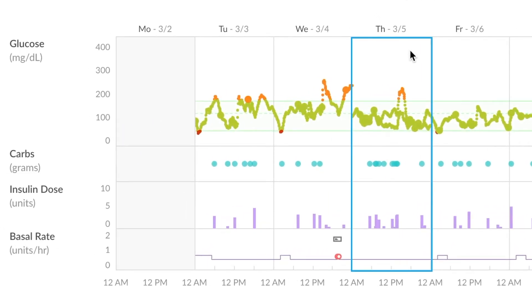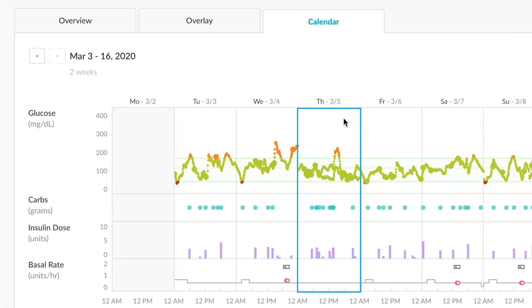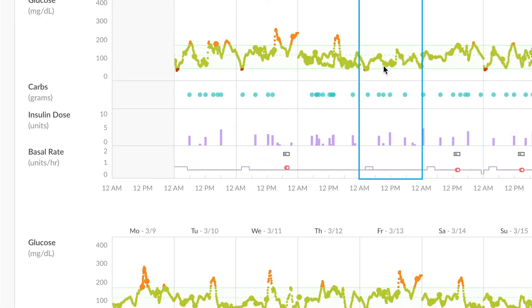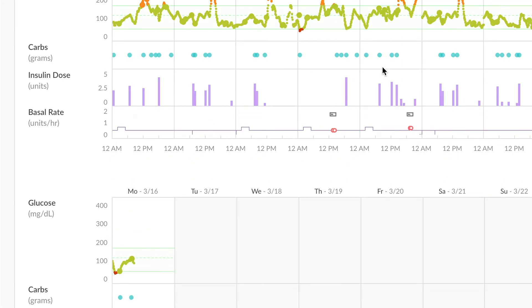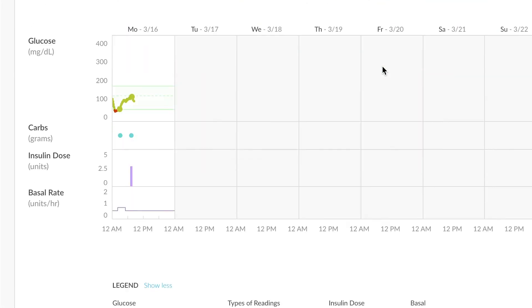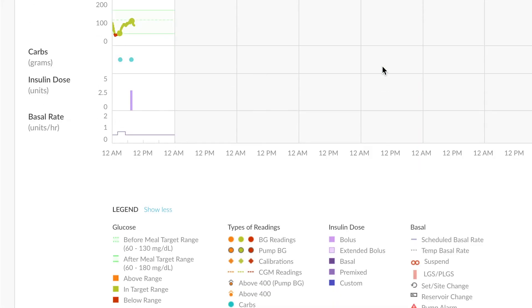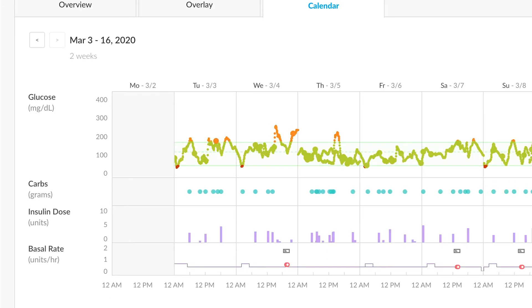Glucose, carbs, bolus, and basal rate display in stack graphs that allow for comparison of various data points. Once again, there is a very helpful legend at the bottom that can help you out. Clicking on any one section in the calendar view will actually take you to an overview of that day.